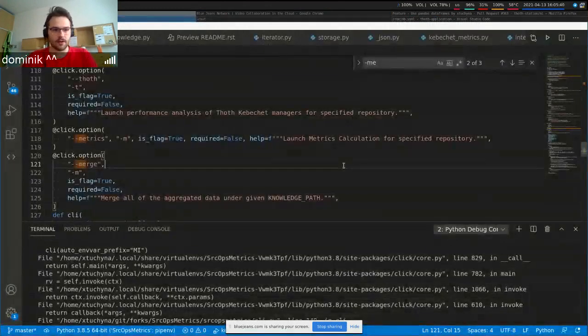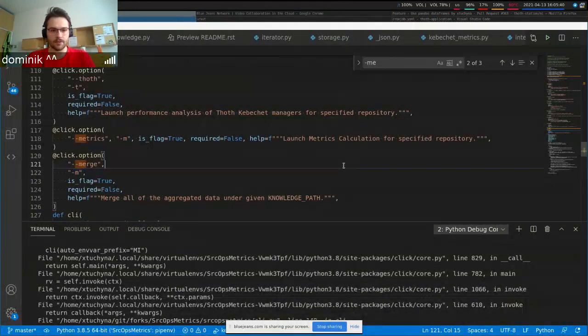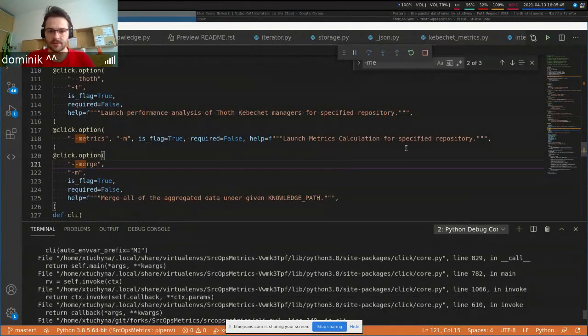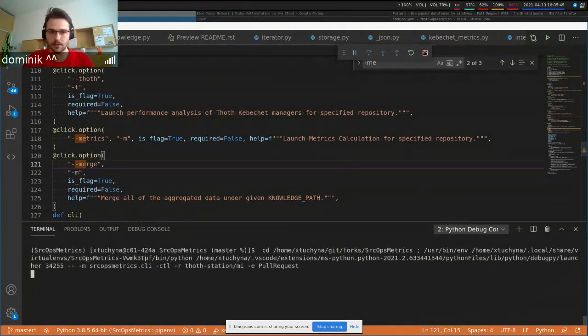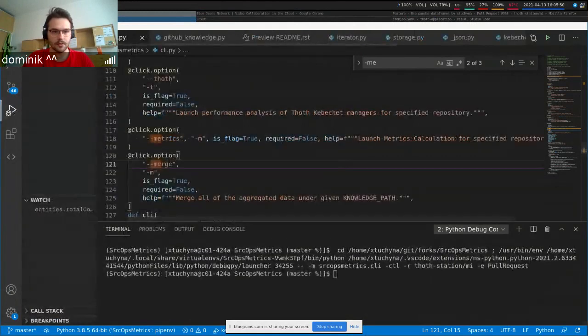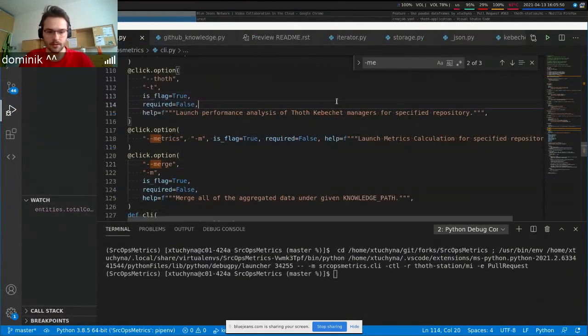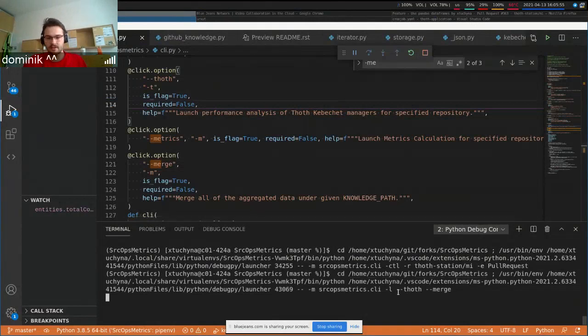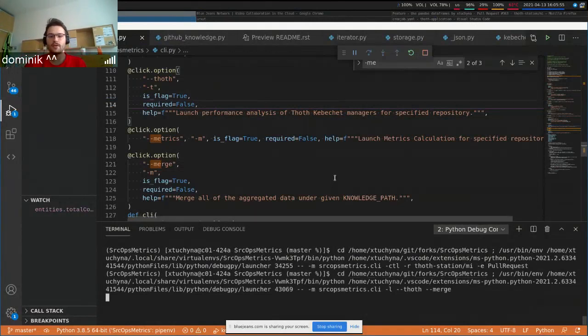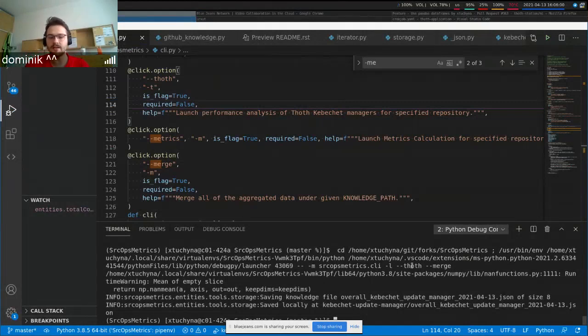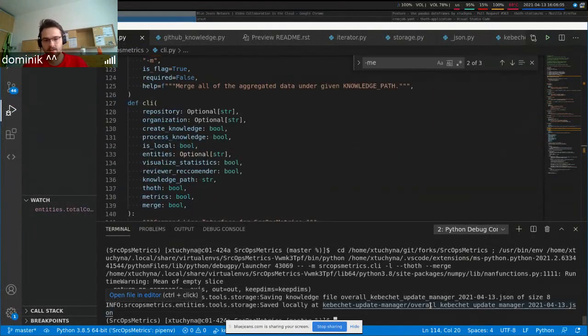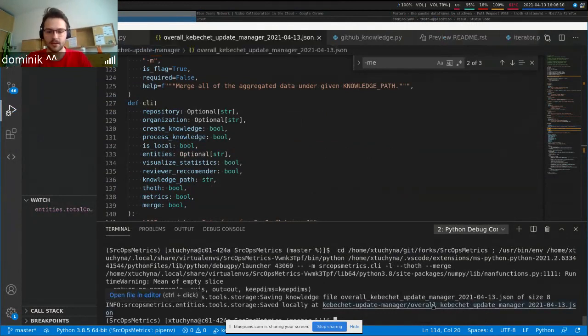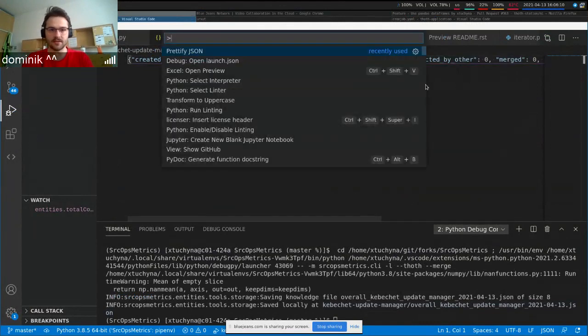And when this is done, another cron job is run and it's the merge cron job. And that just basically calls the MI with the TOF and merge option so that we know we want to merge TOF data. In this case Kibeshet data. And the stats, the merge stats are saved for a specific day for the today's date in JSON.